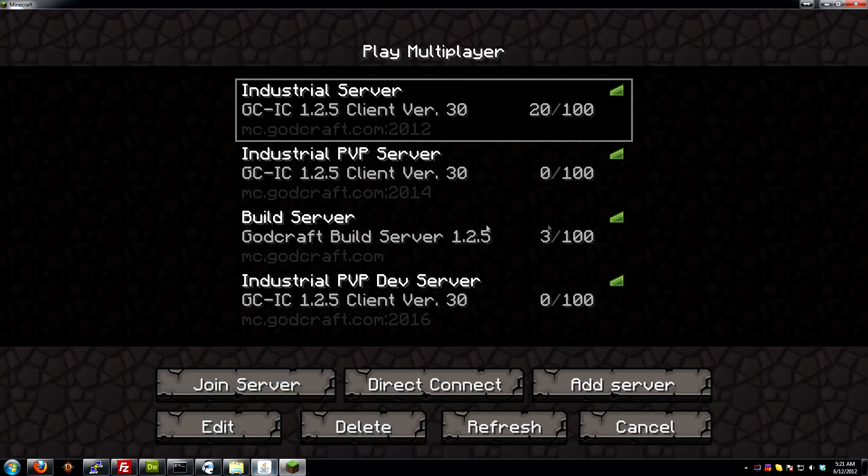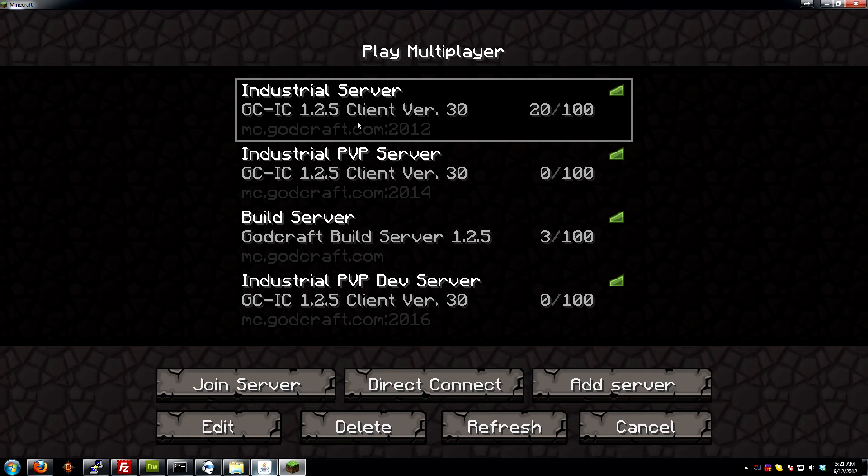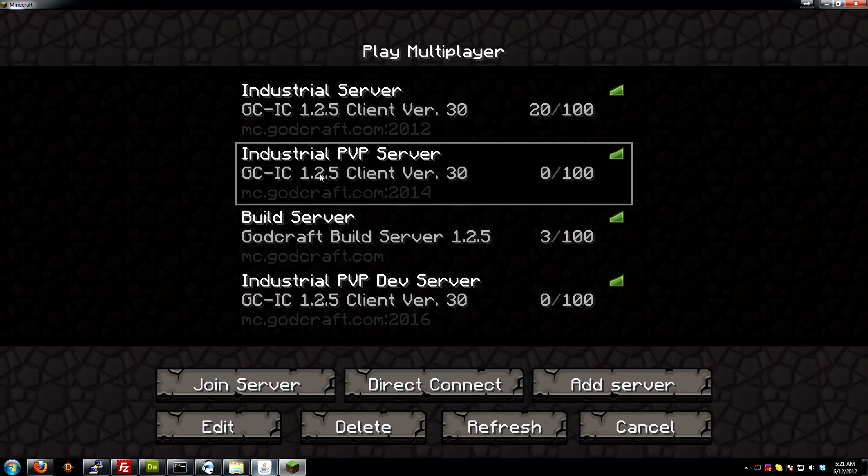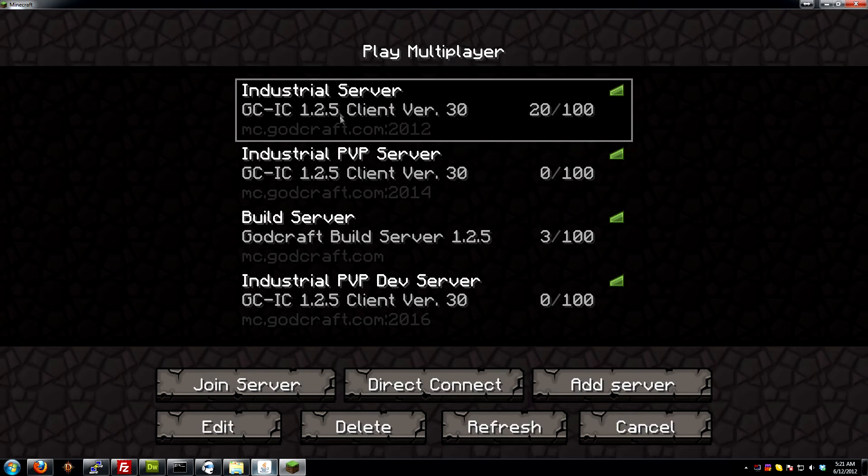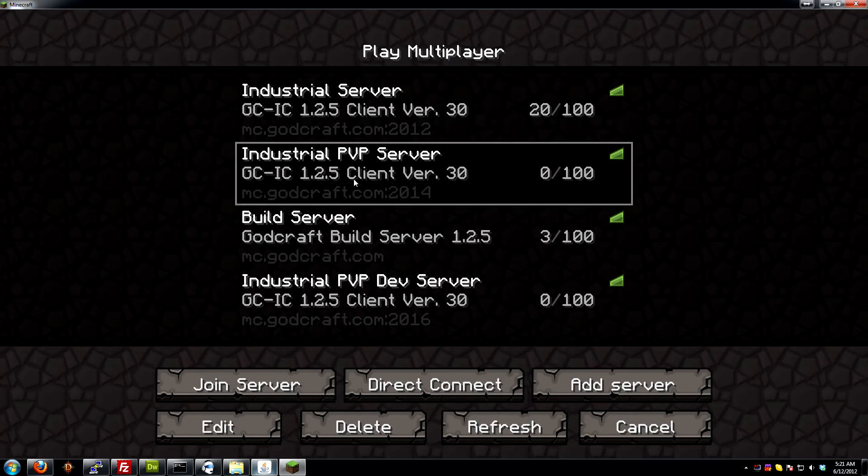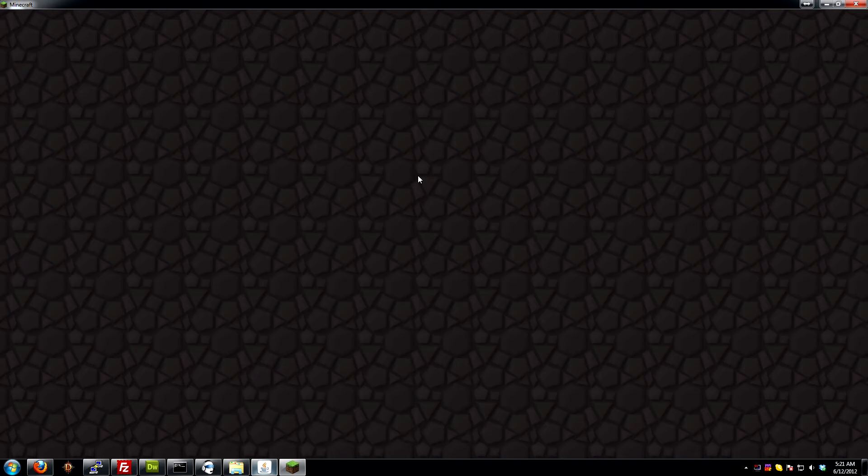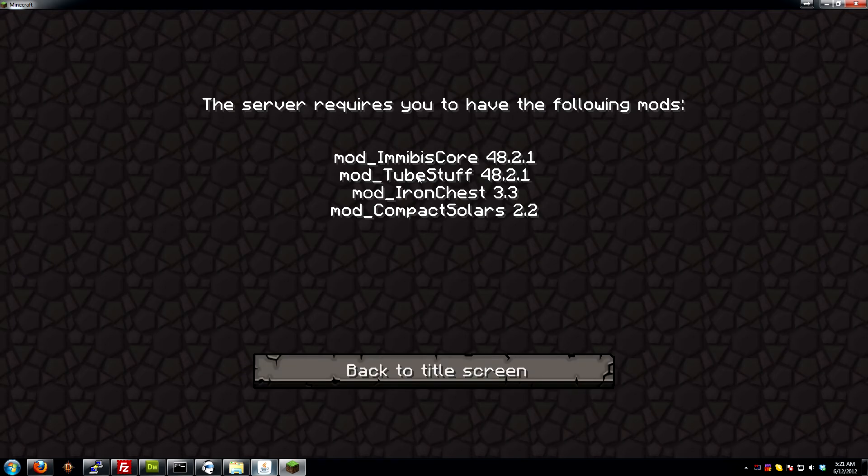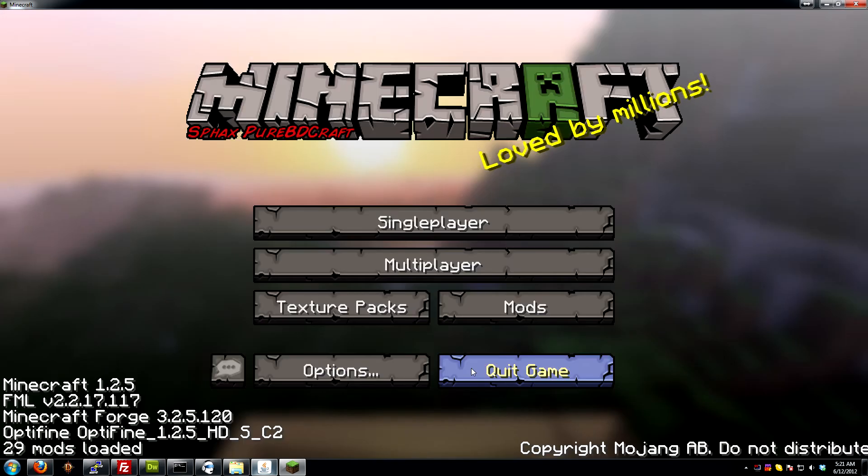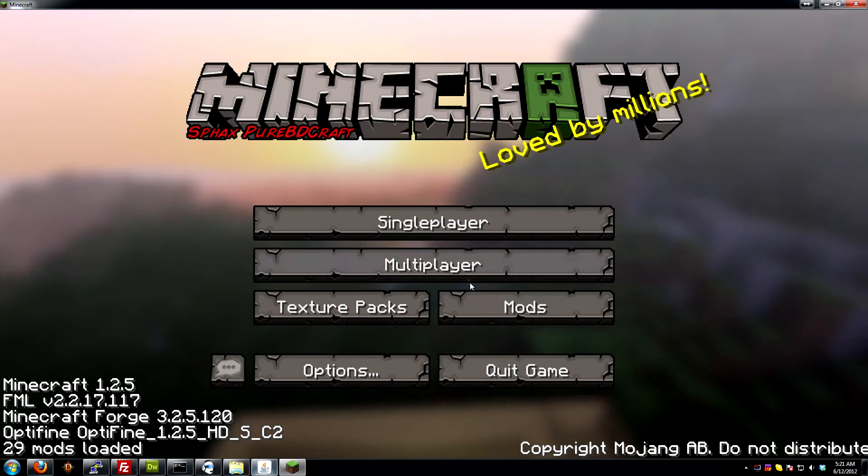The first server on the list is the industrial server. For the just plain PvE vanilla, not the one you guys are connecting to. It'll probably be under one, but for now it's at the top. The one you guys are looking for is the industrial PvP server. That's what this client is compatible with. So all you do is double click it and we're in. Oh, look at that. We're not in. You know why we're not in?